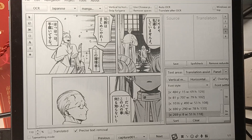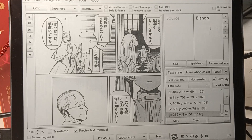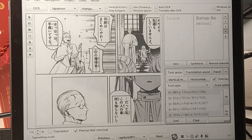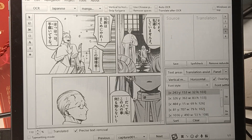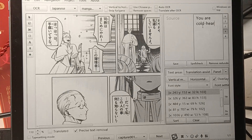She does not look sad. She does not look sad — I'm serious. I'm serious. You are cold-hearted.